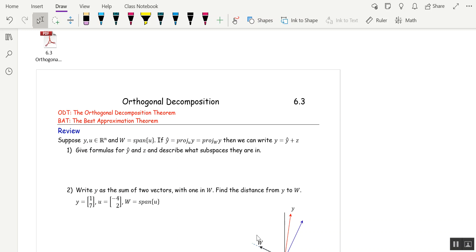Welcome to 6.3. Today we're going to generalize what we did last time. In order to do that, I'm going to start with a review problem, but I'm going to change up the letters a little bit. So suppose we have two vectors y and u in Rn. This is like before, but I'm going to call the span of u 'W' instead of 'L'. We're going to let ŷ be the projection onto W of y.